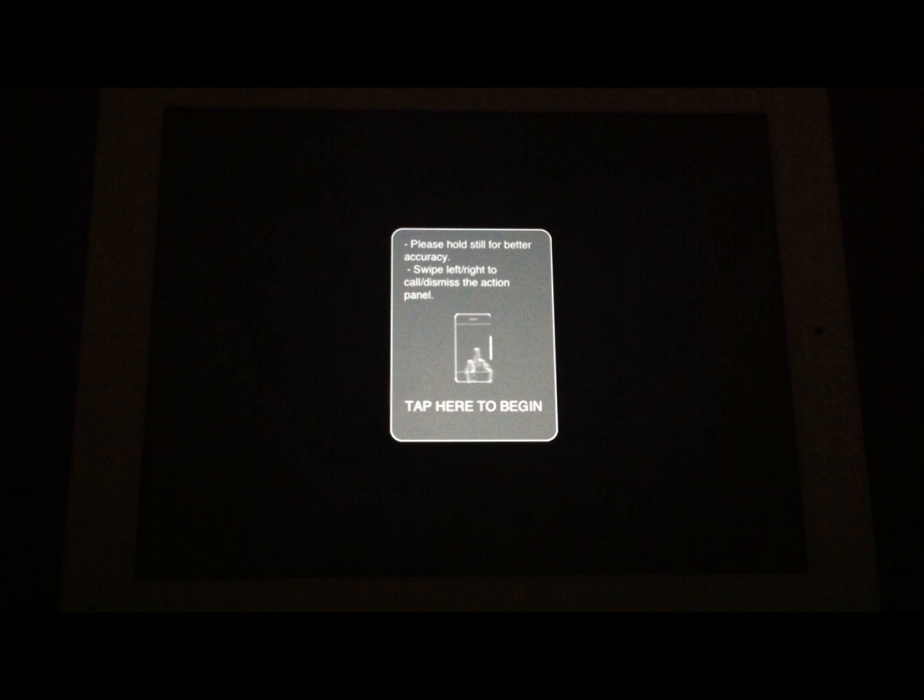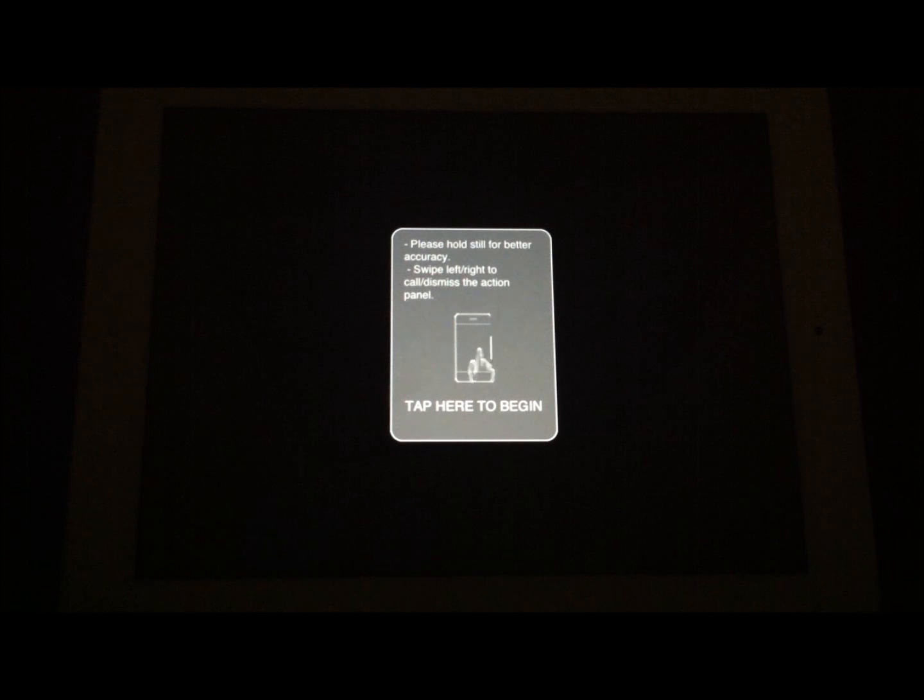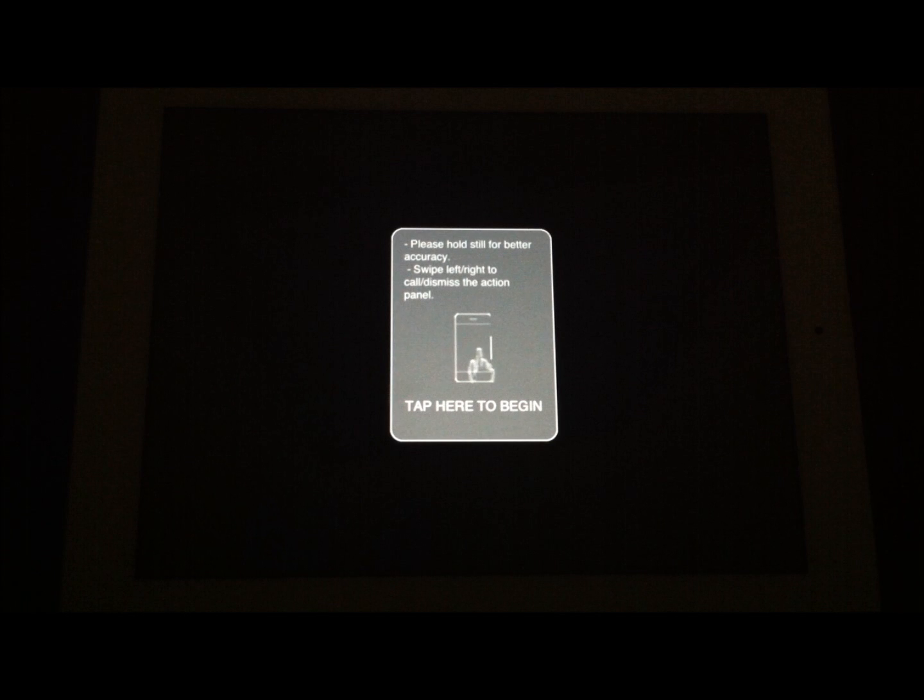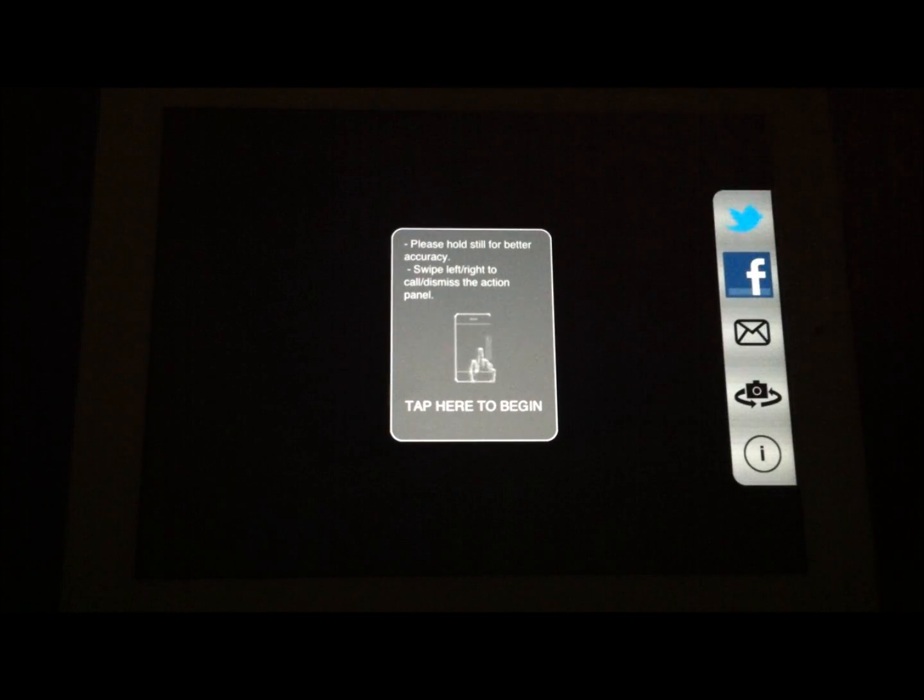This is just the beginning section of the application. Every time you launch it, it has its information. Please hold still for better accuracy. That includes the actual device and the person's face. You can swipe left or right to see the info.